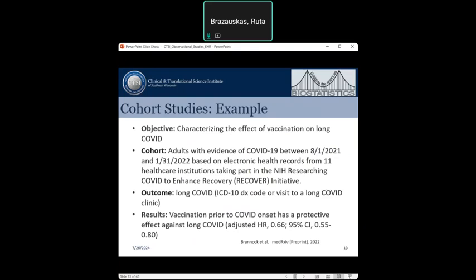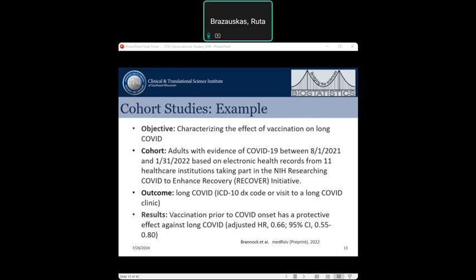Consider this cohort study example. The aim was to characterize the effect of vaccination on long-term COVID. A cohort of patients who were sick with COVID between 2021 through January 2022 were identified based on electronic health records from 11 NIH projects on COVID. The outcome was long COVID defined by certain ICD codes or a specific type of healthcare facility visit. Patient vaccination status was also evaluated based on electronic medical records, and findings included quantifying the risk of developing long COVID based on vaccination status.